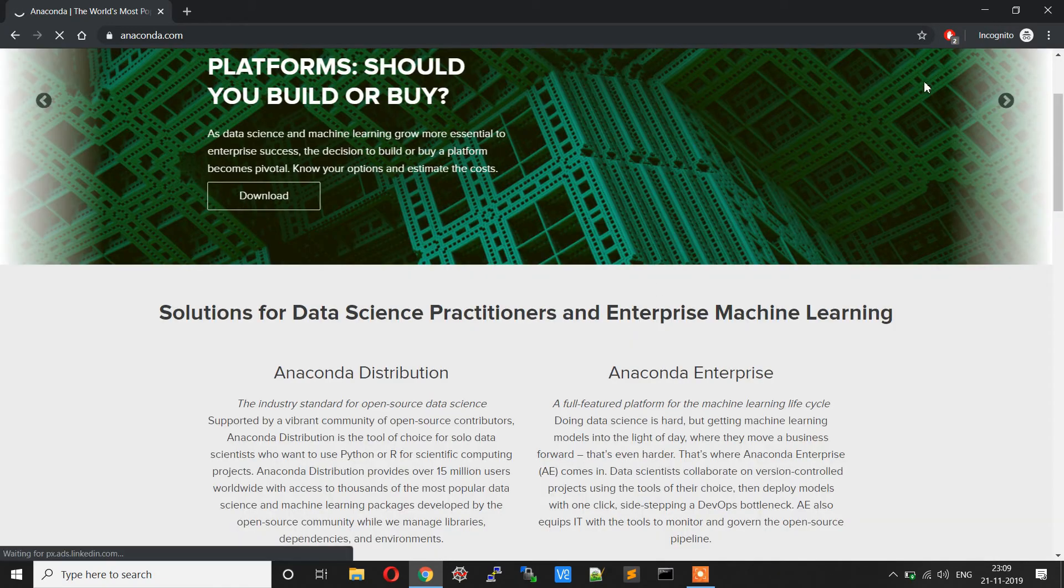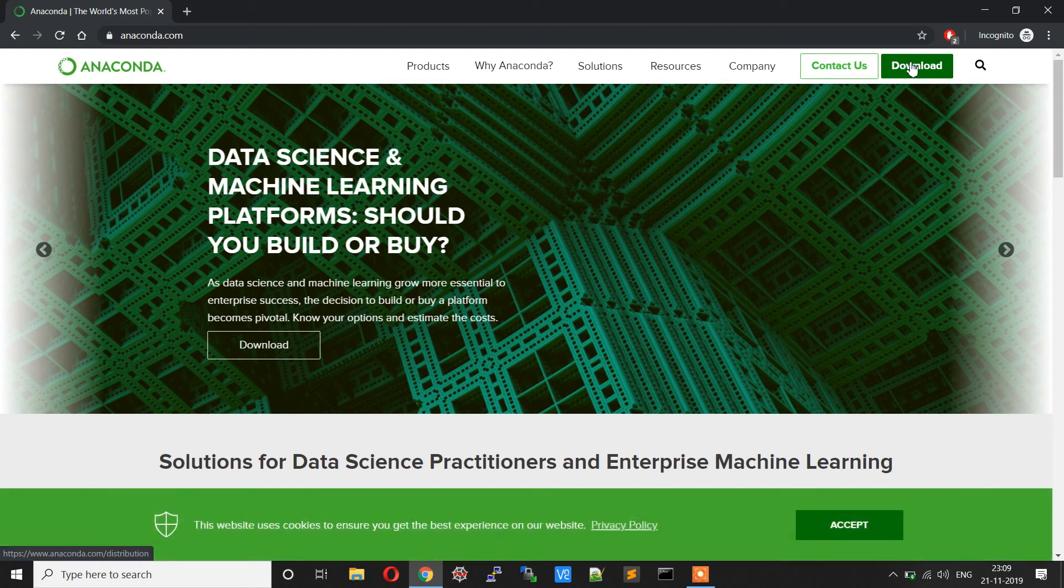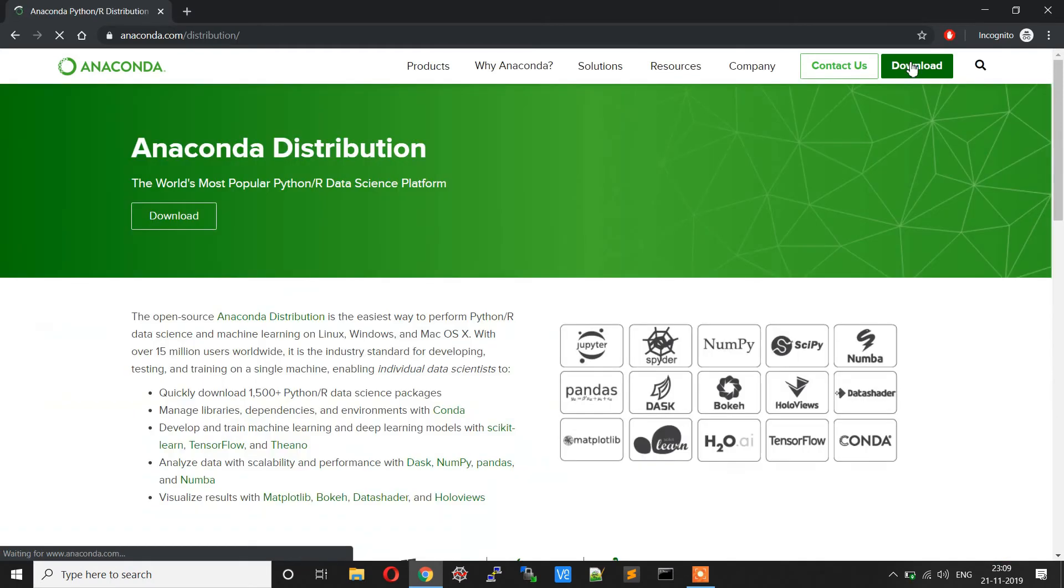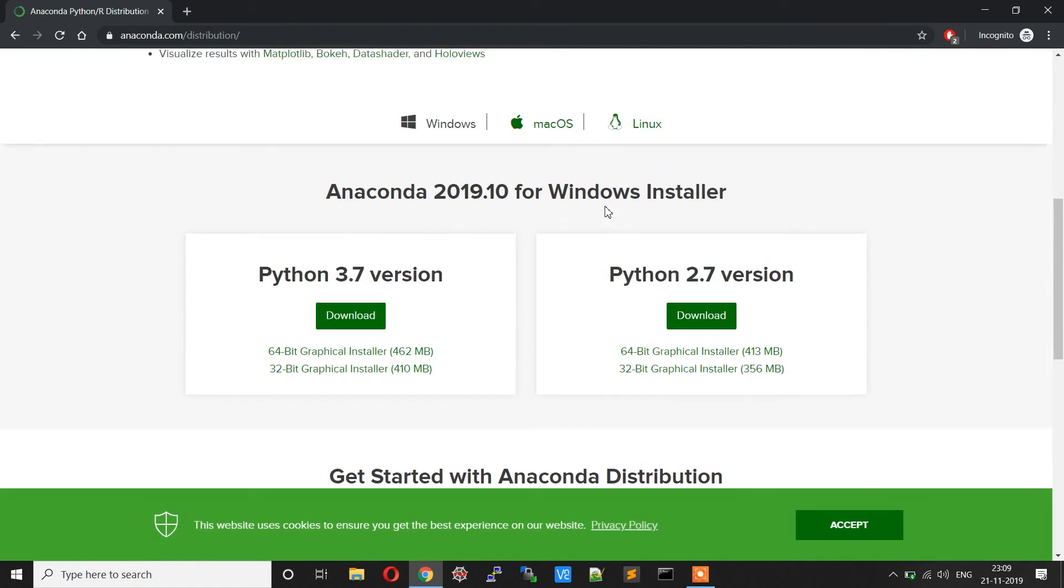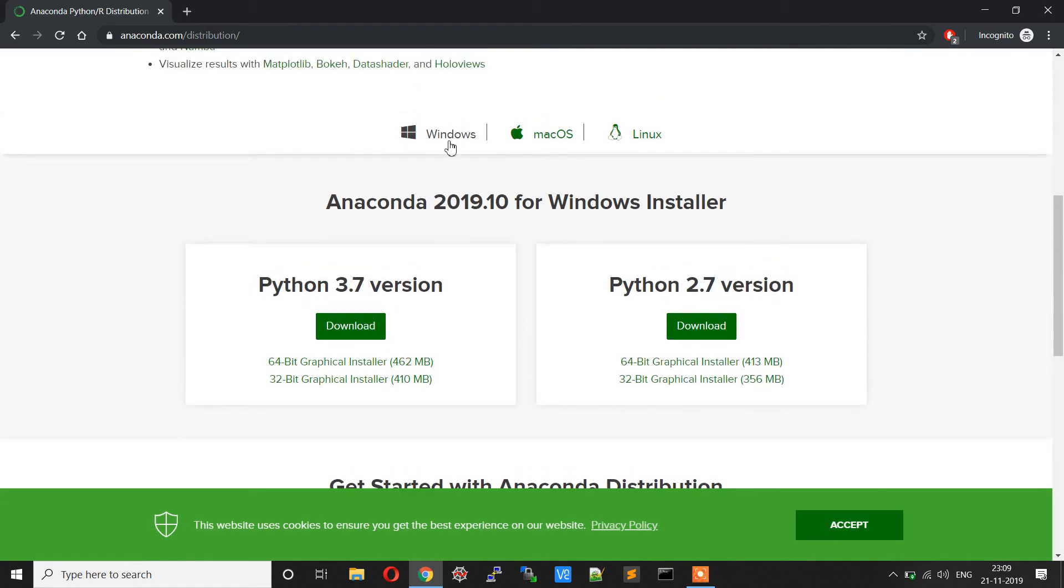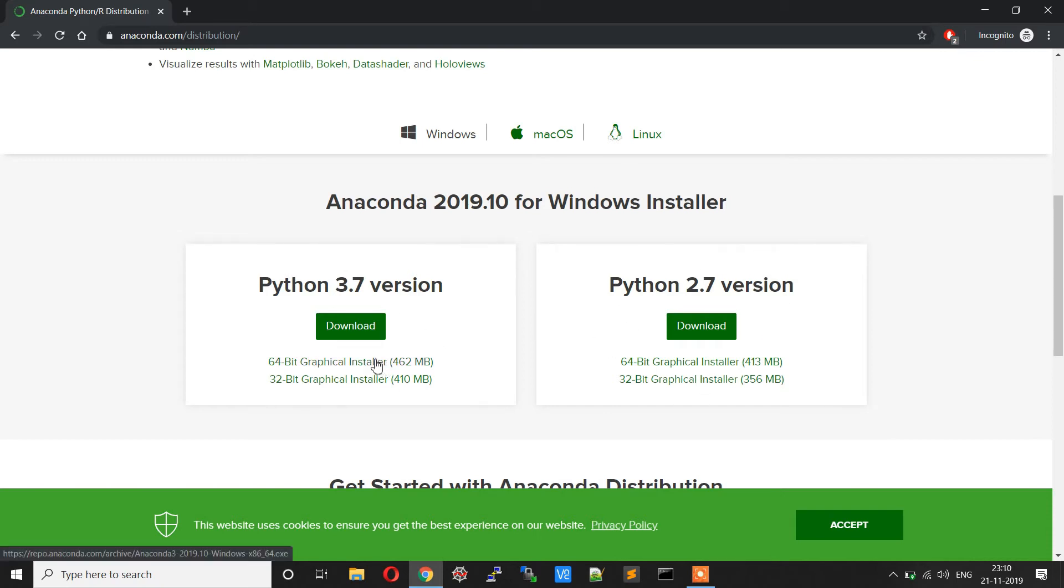Then you can go to the download option over here. Based on the OS platform, I'm going to choose Windows for this. We are going to use Python 3.7 version and not the Python 2.7 version. You can download the installer based on the bit version of your operating system.